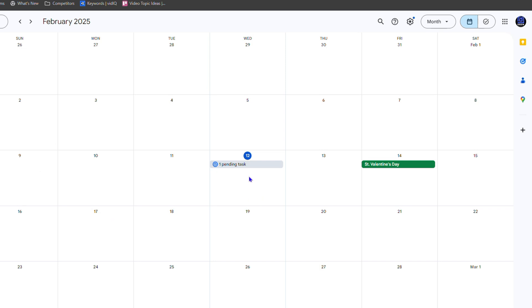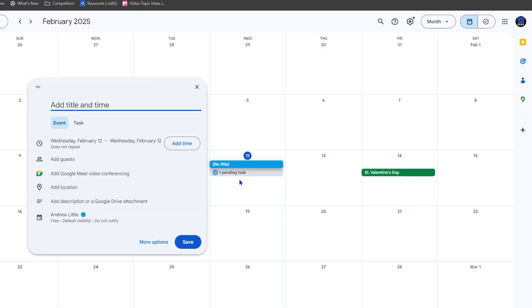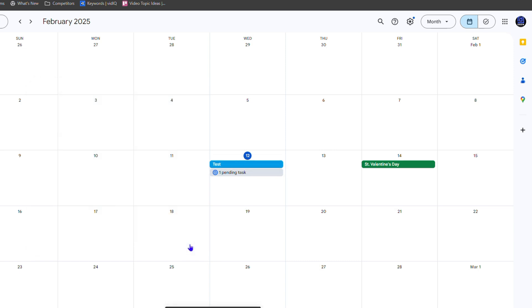So today is day 12. All I'm going to do is click here and add a test event. So here I'm going to create a test and I'm going to leave the day as is and save that. So you can see that I have the test event here.